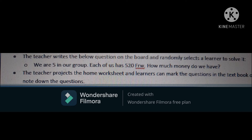After the procedure comes the closure. The teacher writes the following question on the board and randomly selects a learner to solve it: 'We are five in our group; each of us has 520 rupees — how much money do we have?' Let students discuss in groups and come up with answers. It is very important to elicit answers in closure so the teacher knows how much has been understood. Closure helps determine whether the objective of the lesson plan has been achieved.